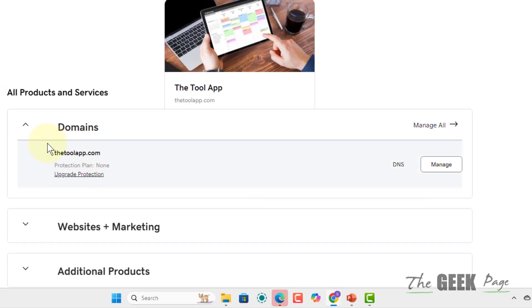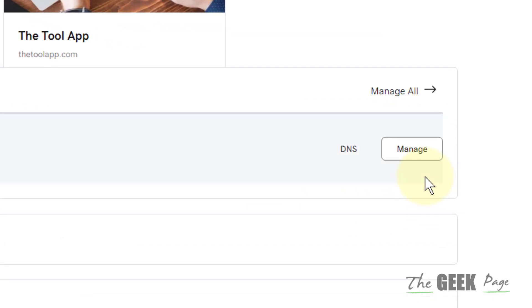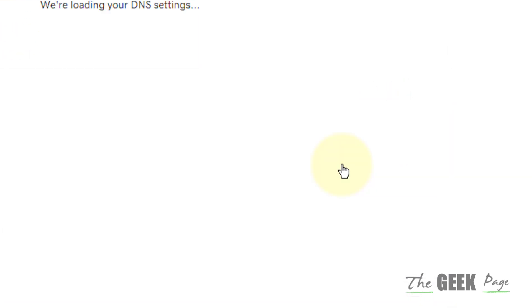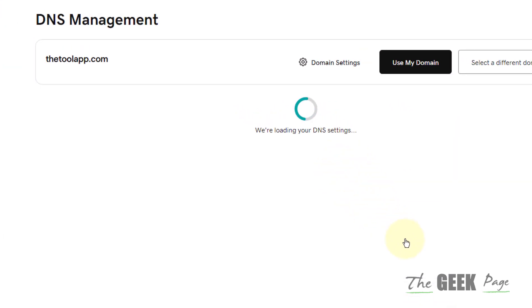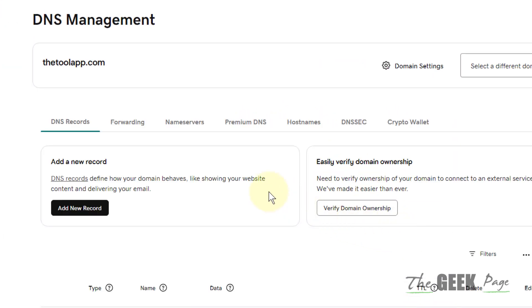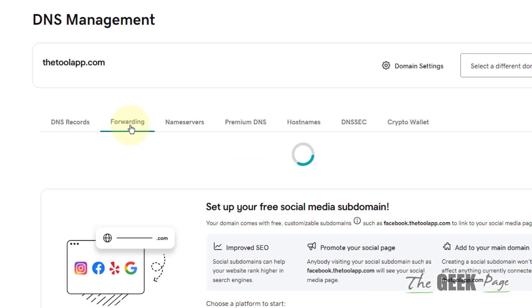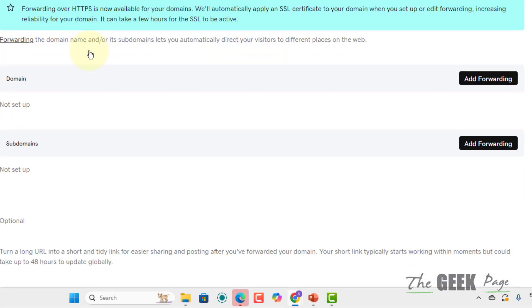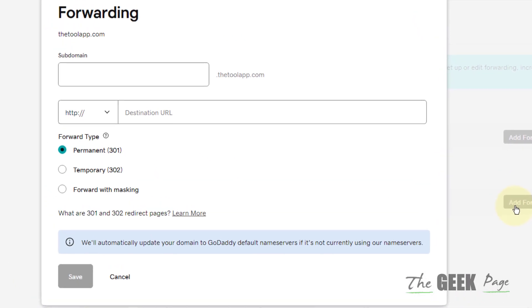Now just locate your domain and click on DNS. Now click on Forwarding and here in the subdomain section, click on Add Forwarding.